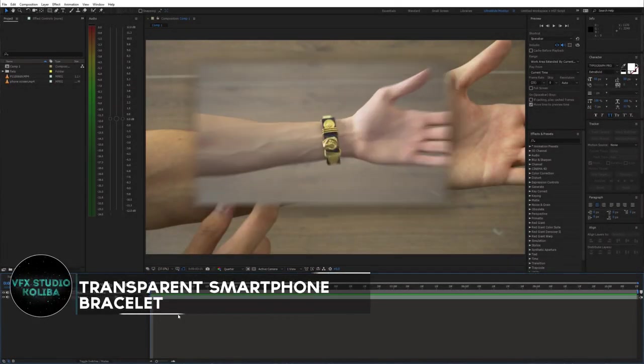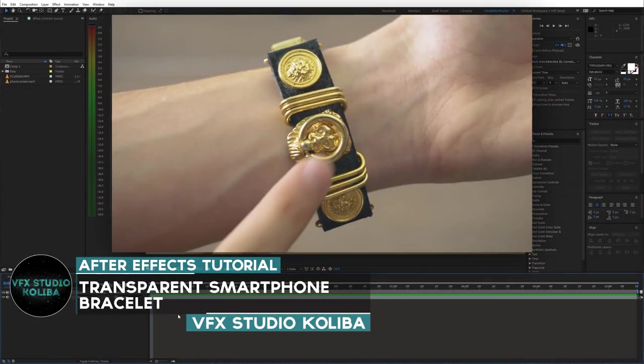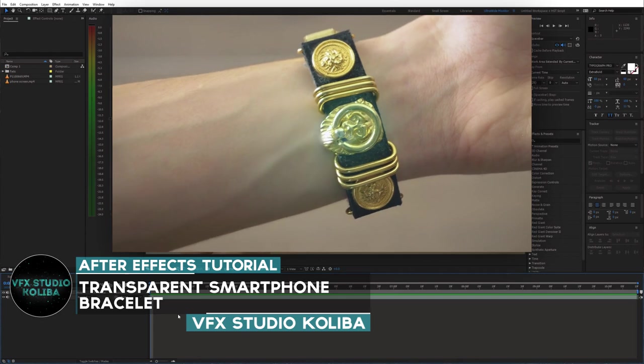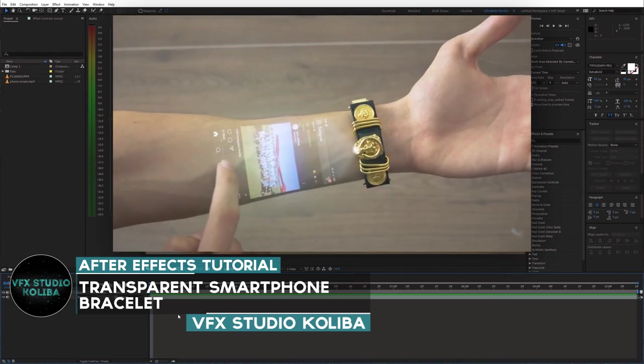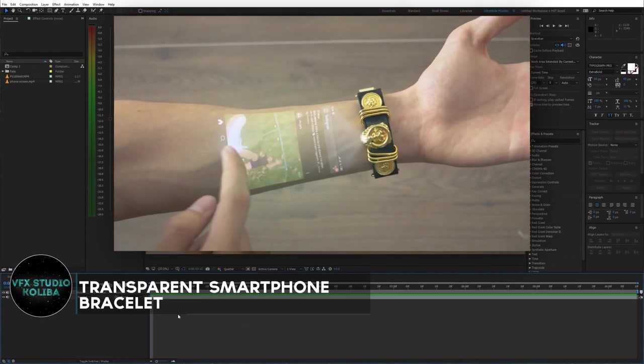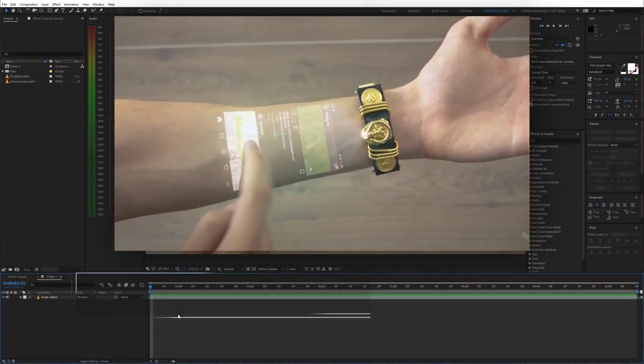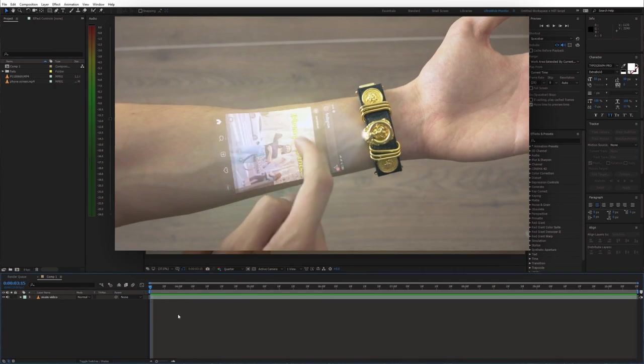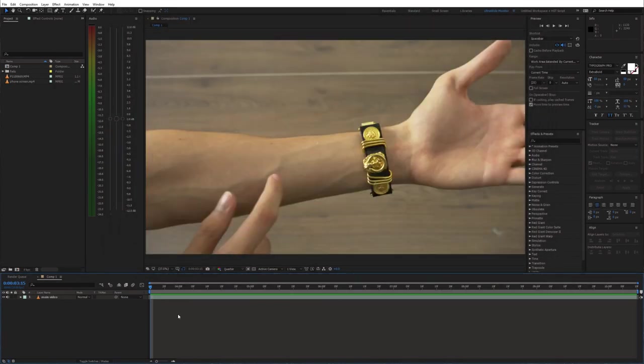Hey guys, in this tutorial I'm going to show you how to create this bracelet projecting a transparent screen onto your wrist using Adobe After Effects. Let's get started.